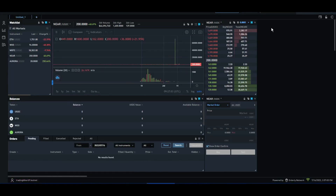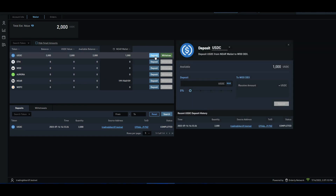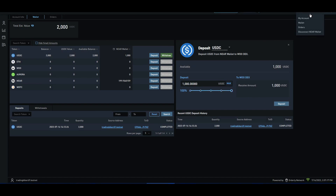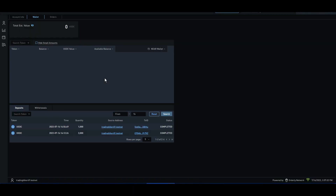Now this is the wallet. You can deposit in your wallet — this is the transaction. You can test your tokens. If you want to approve, you will have a little time for approval.